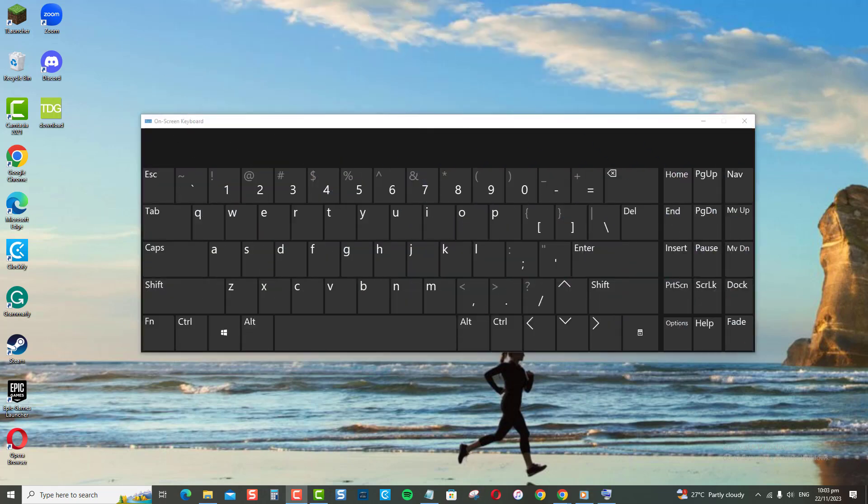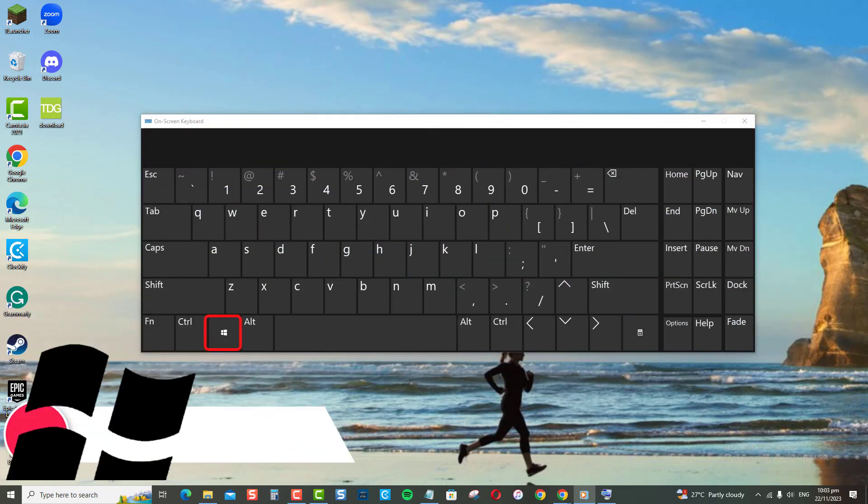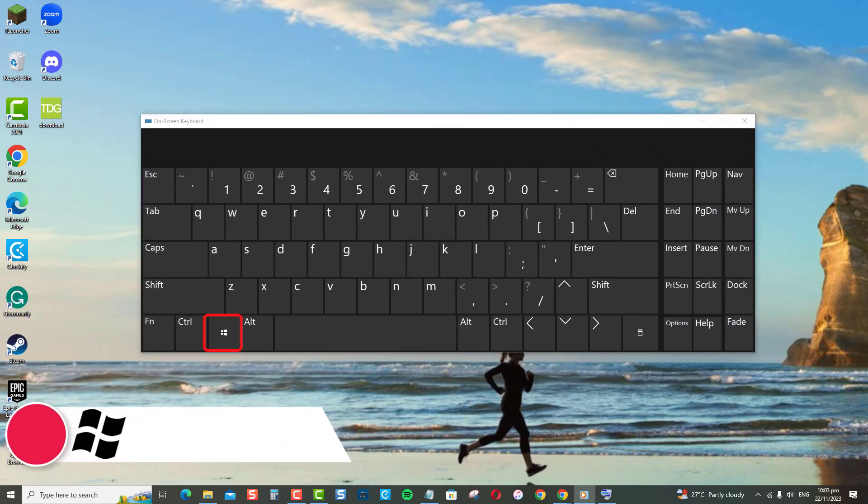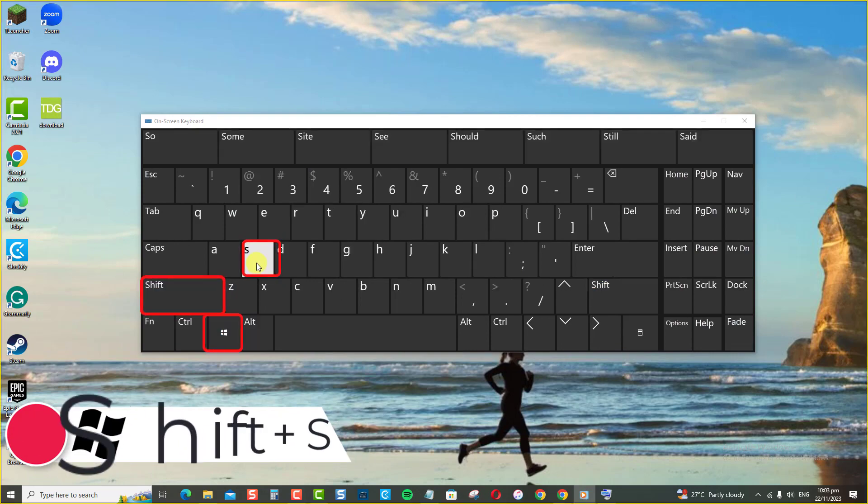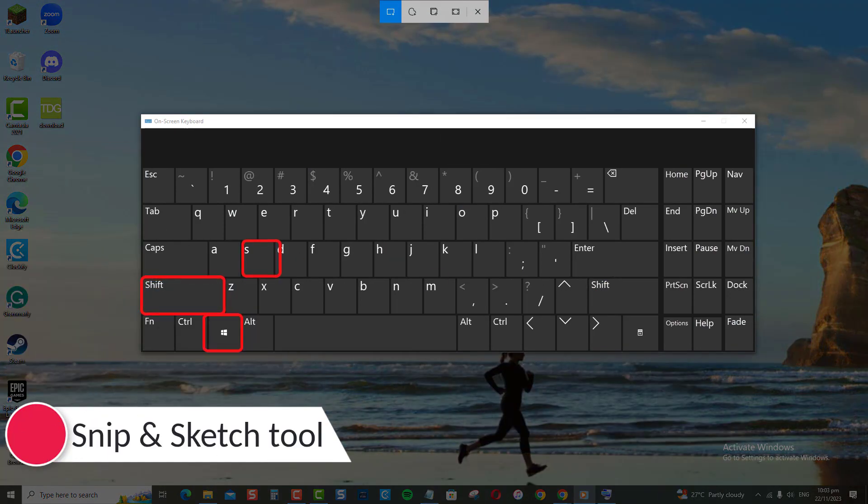The keyboard shortcut Windows Key Plus Shift Plus S Key opens the Snip and Sketch Tool.